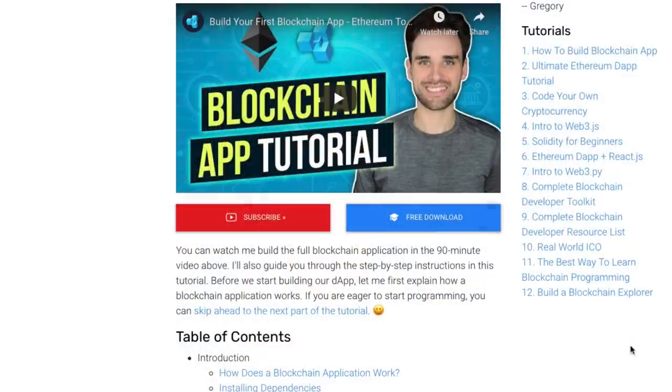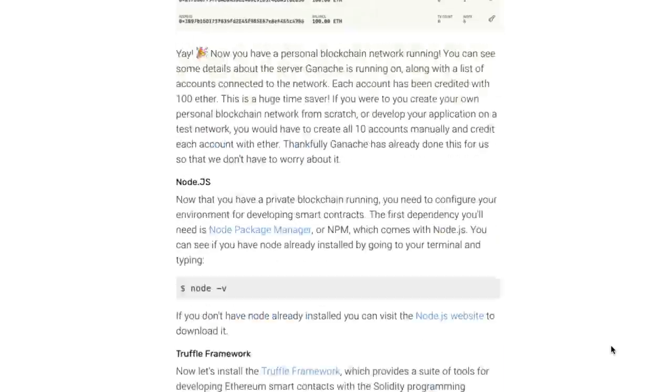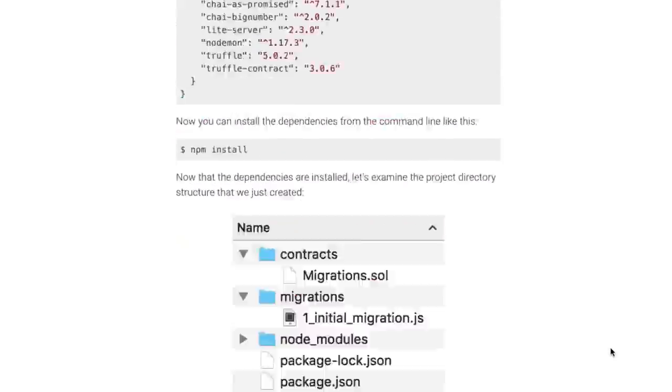Do you want to learn blockchain programming? Today I'm going to show you how to write your first blockchain application powered by Ethereum, Web3, and Solidity smart contracts. You don't have to know anything about blockchain in order to follow along. I'm going to teach you from scratch. I've even created a step-by-step guide with written instructions and code examples, and you can find a link to that down in the description below.